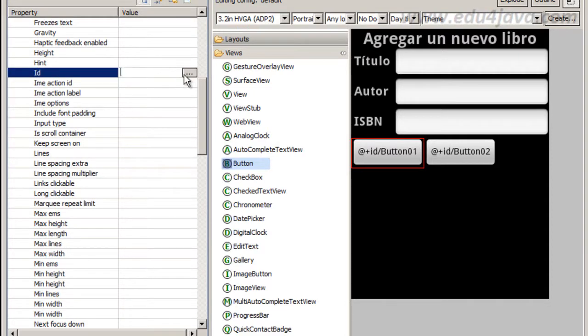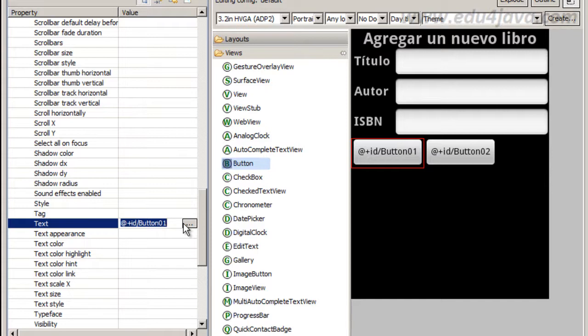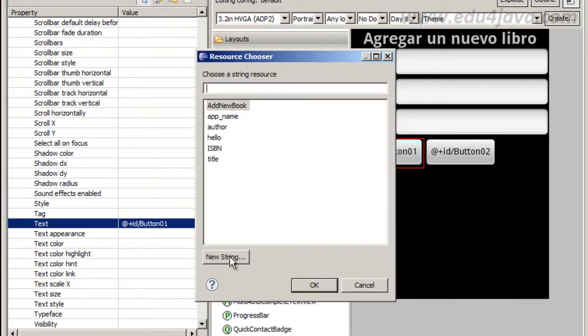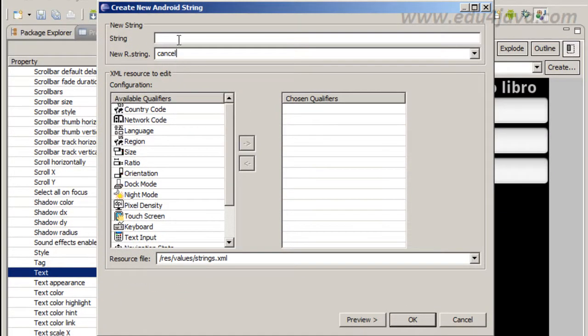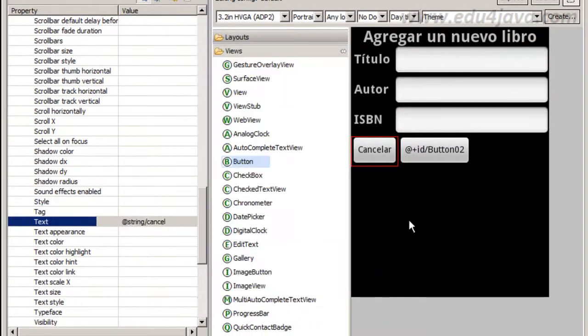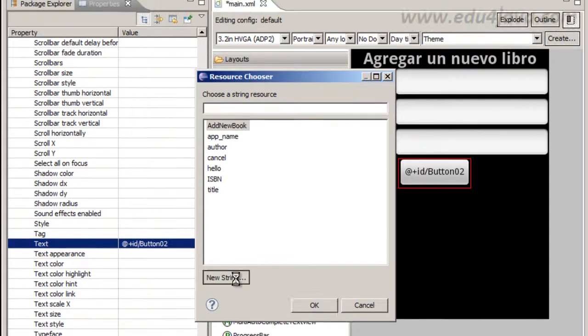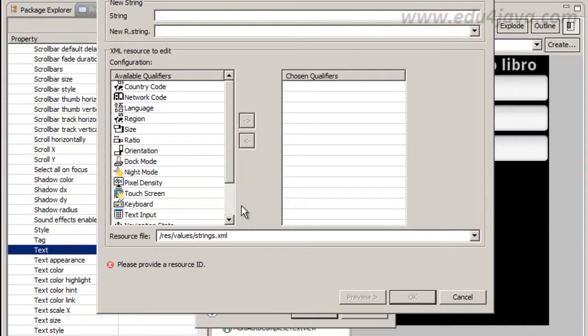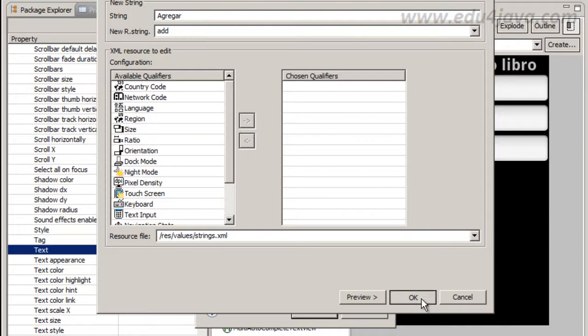I am going to change. I don't need the ID because I am going to use the OnClick property. In text I am going to put for this, Cancel, cancel in Spanish, Cancelar. And for the other I am going to put a new string, add, and the string agregar.